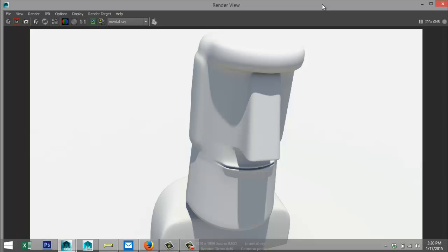Well there you have it — this is my version of the Easter Island statue. If you've got any questions let me know. As always, thank you guys for watching and see you guys next time, bye!